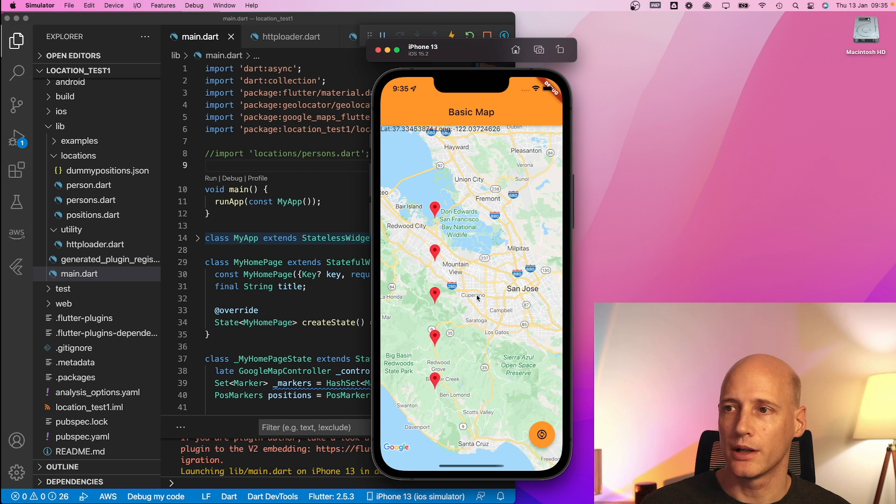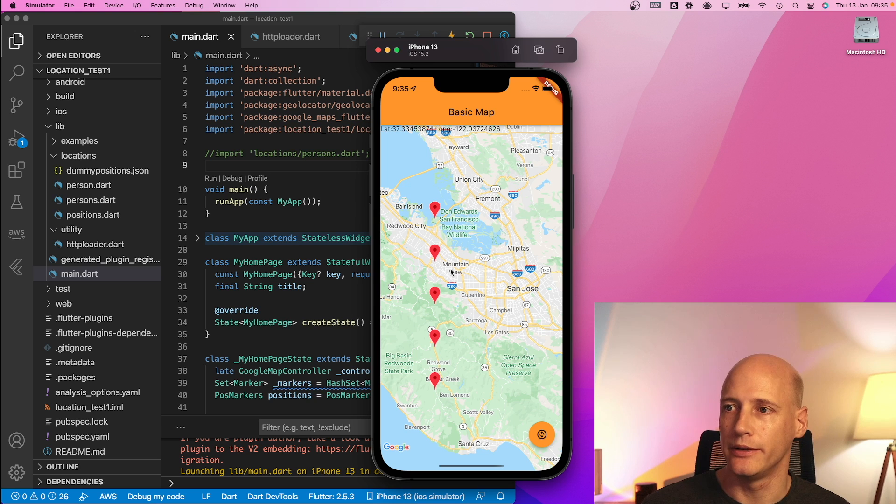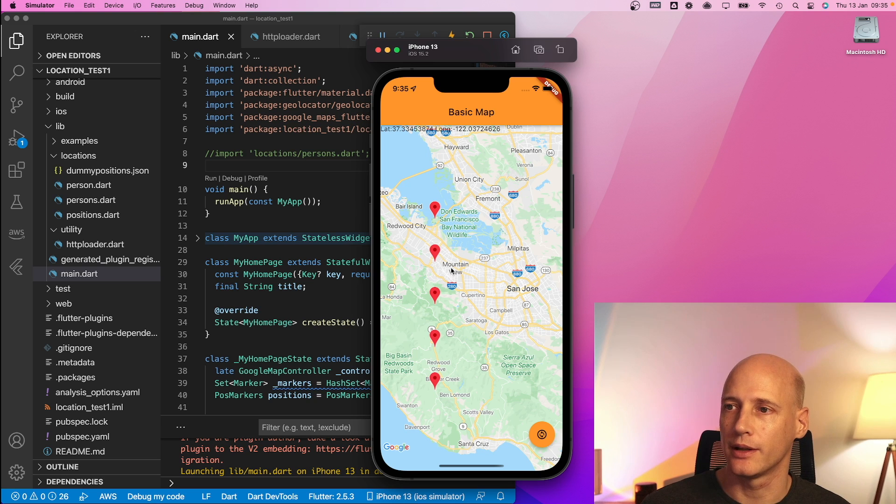So now I get my markers all the way from the DynamoDB database in the AWS cloud.